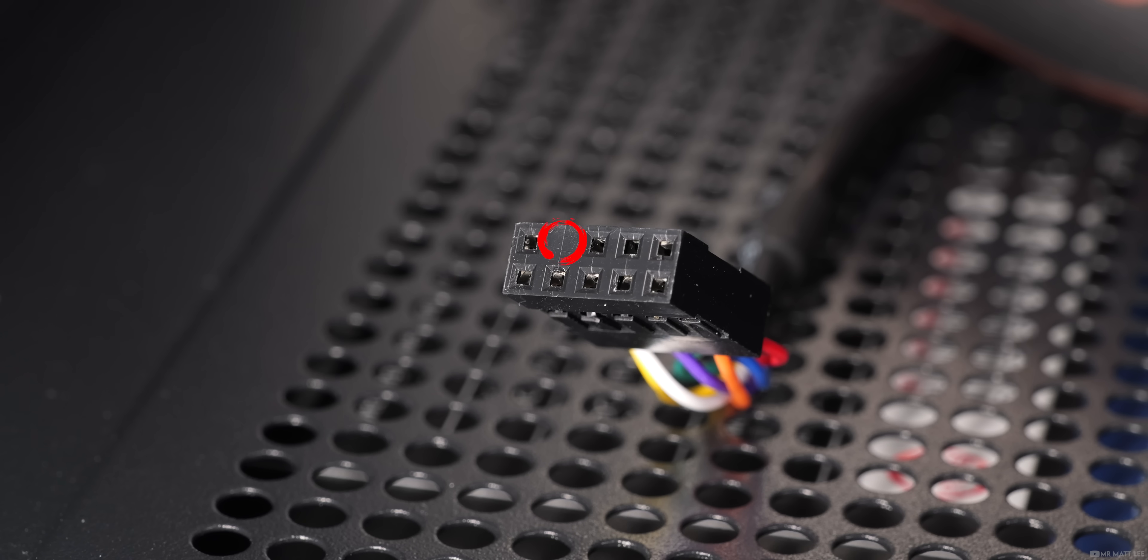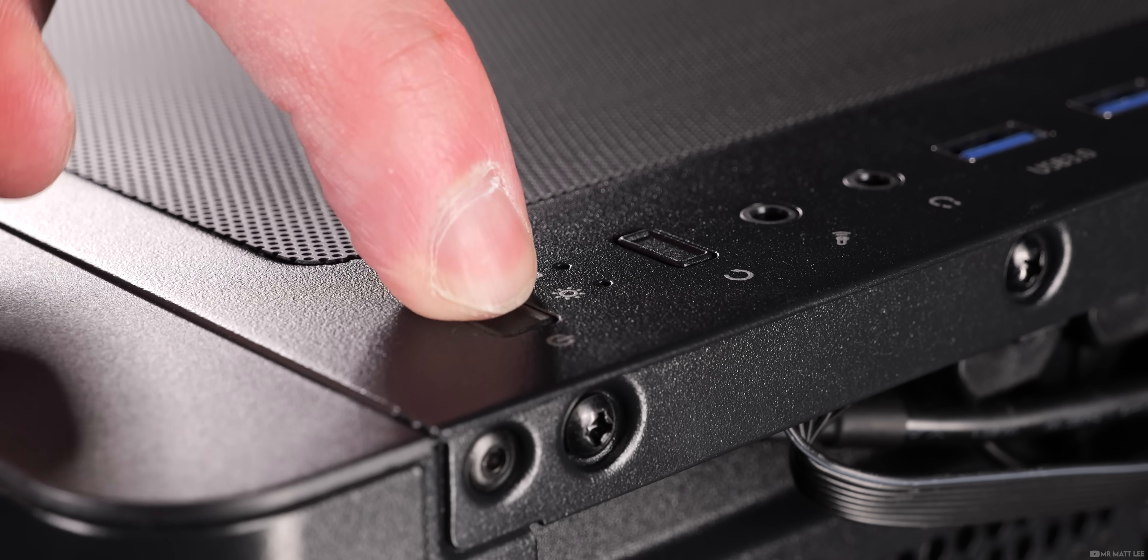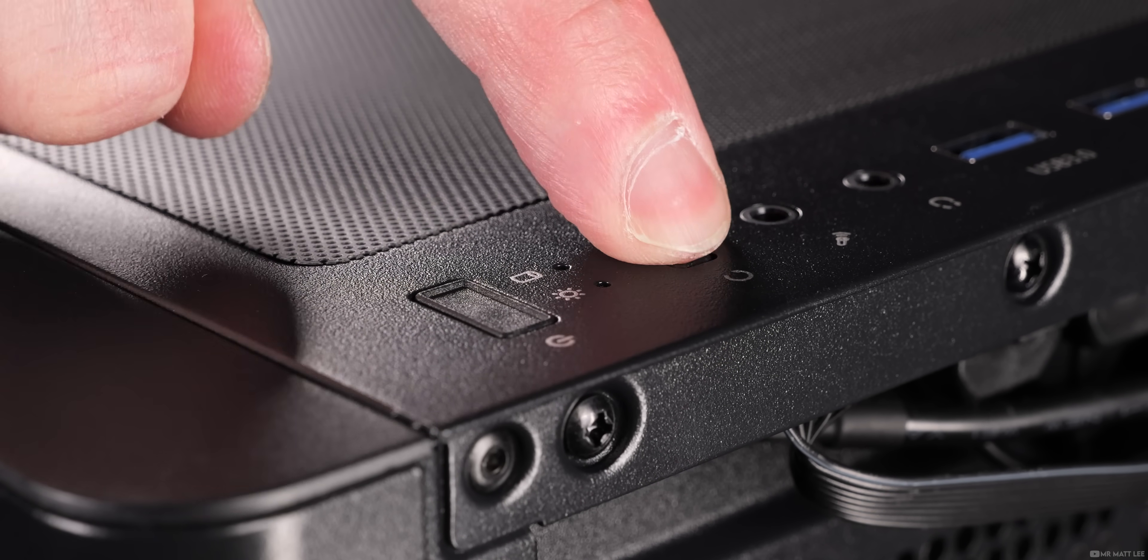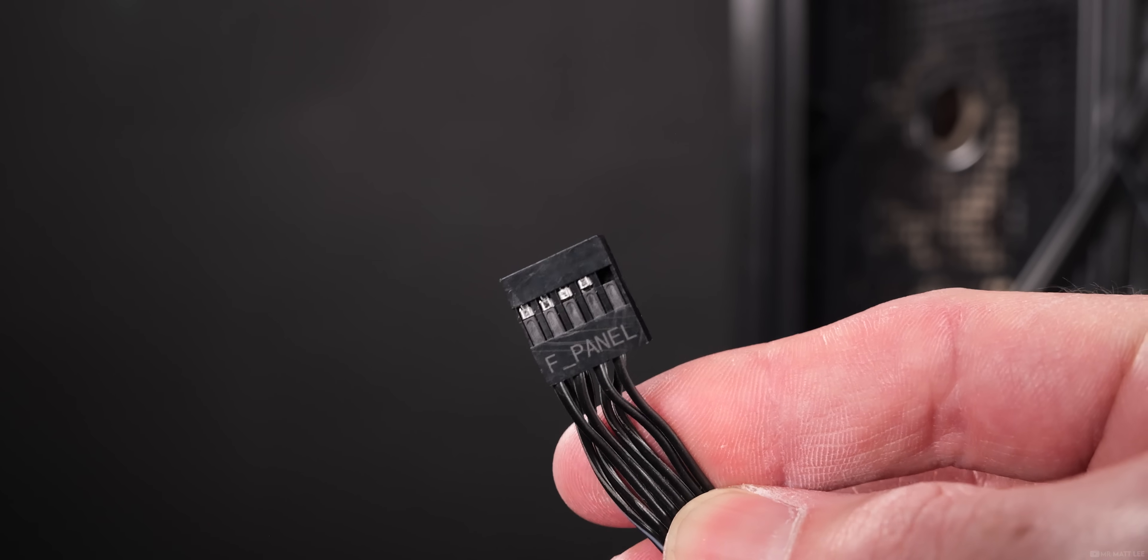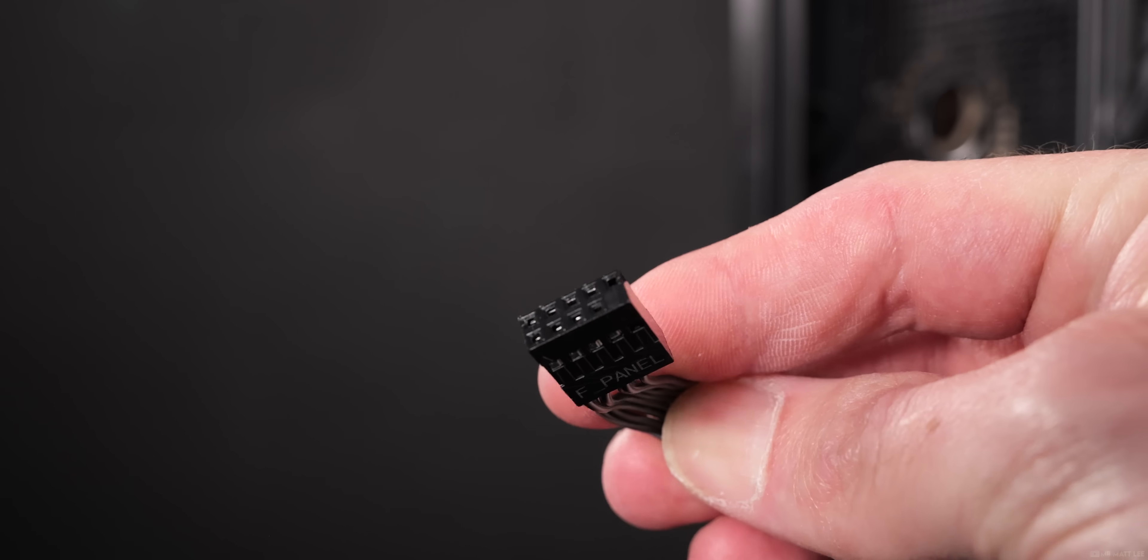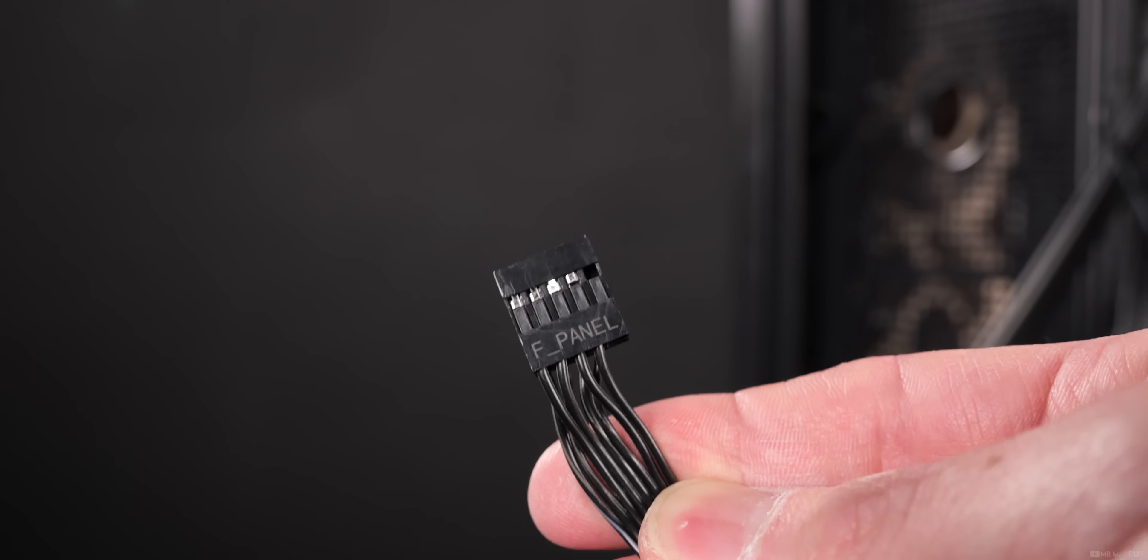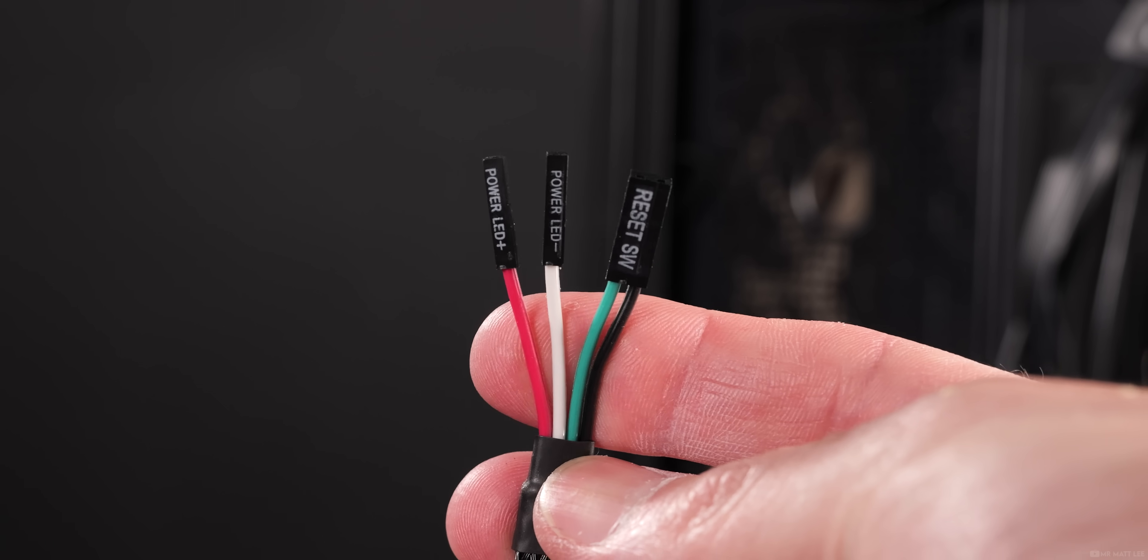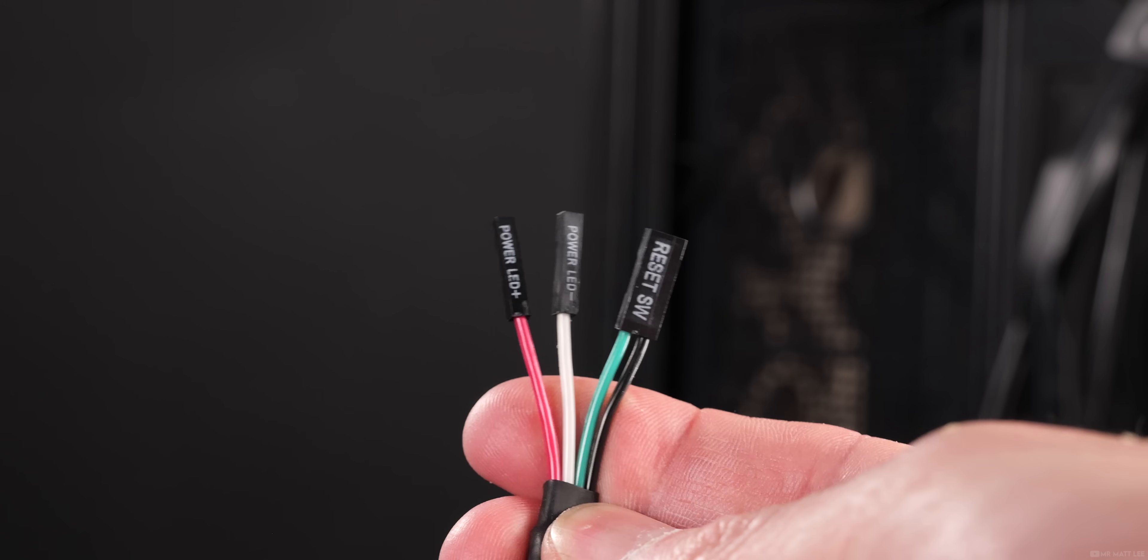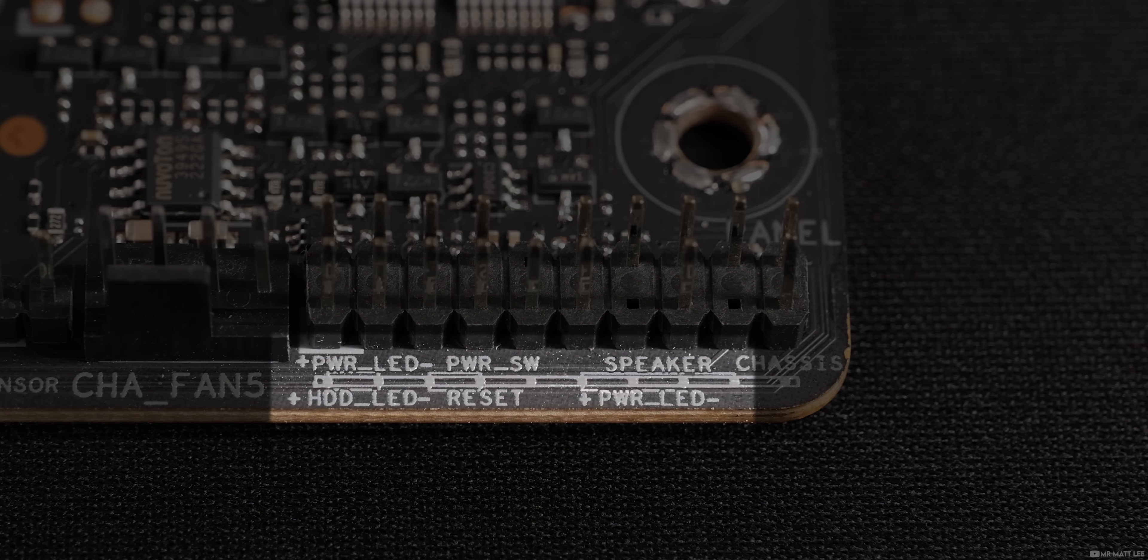Front panel connectors are for the power and the reset buttons. These connectors will either come as a block which looks a little bit like the HD audio and installs in a similar fashion, or as individual connector blocks.